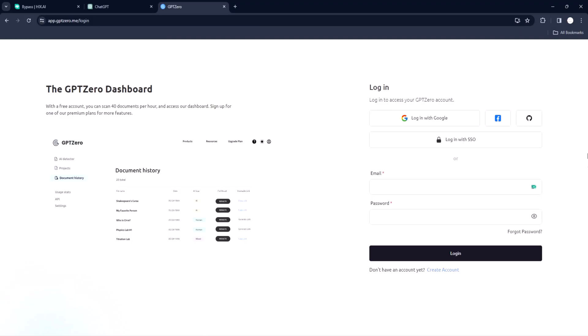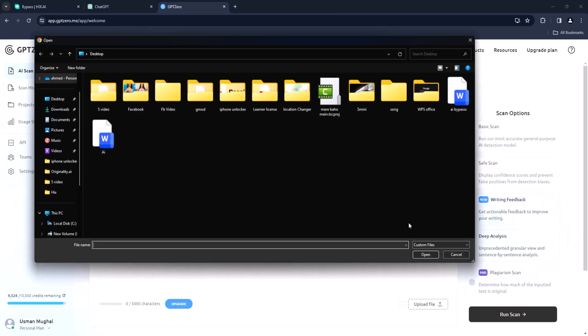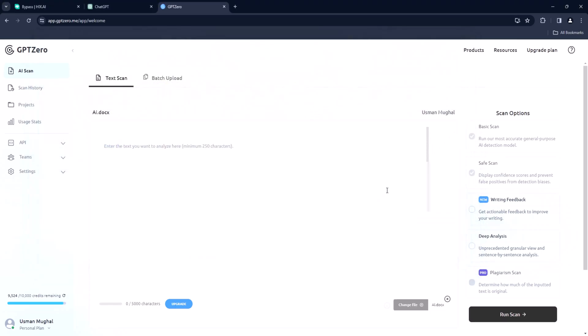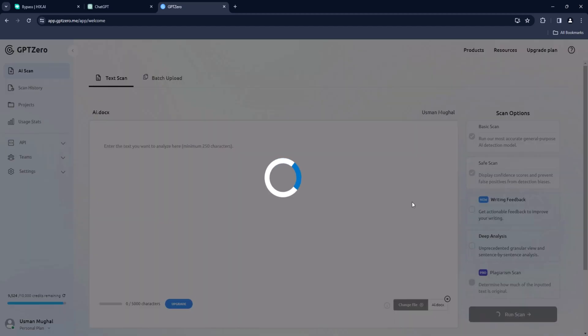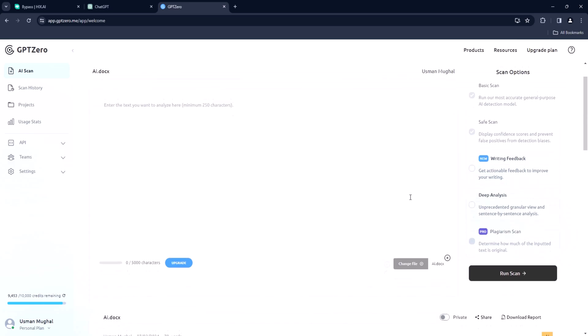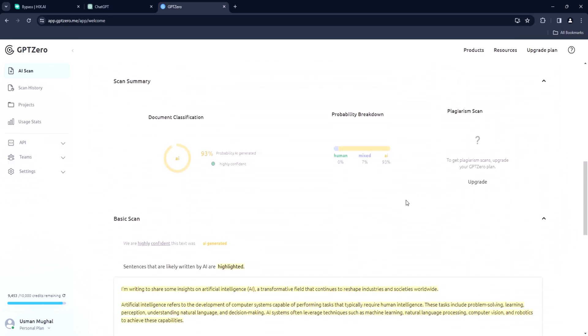You can create a free account, choose Google account and just follow the screen prompts. When you're done you will be redirected to this page. You can copy paste your content or just upload it and scan it to see if it is human or AI. Let us upload our document and then after we click on scan. As you can see the results, most of our document is AI generated.